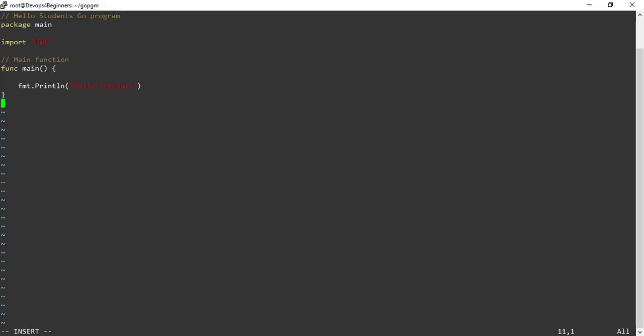This example is for demonstration purposes only. It's not a complicated program. It's just going to print hello students. Save and quit.